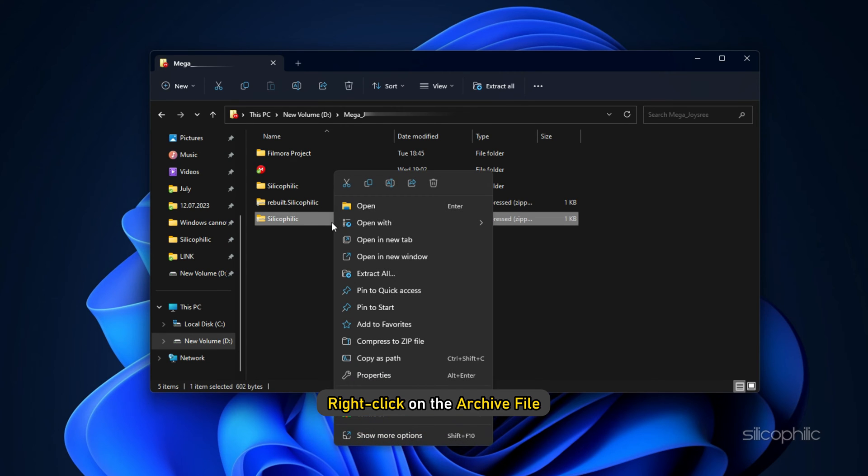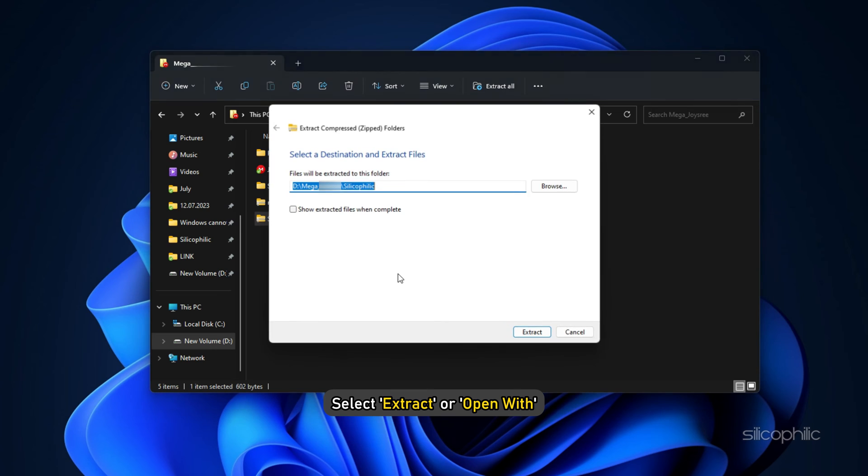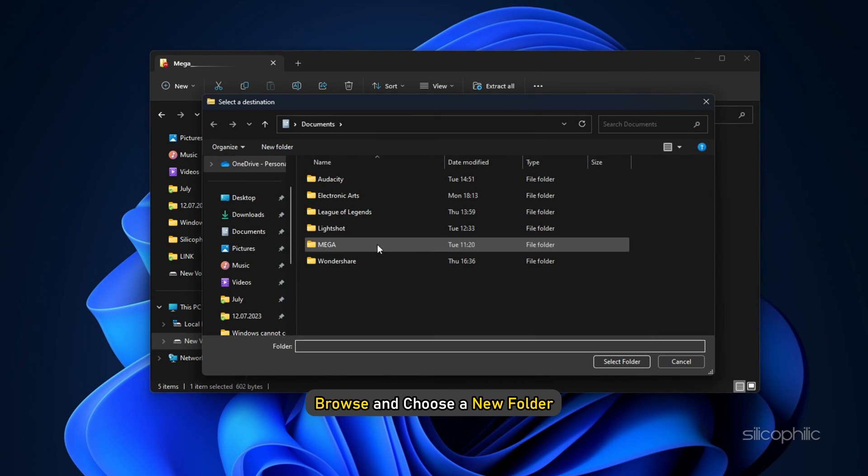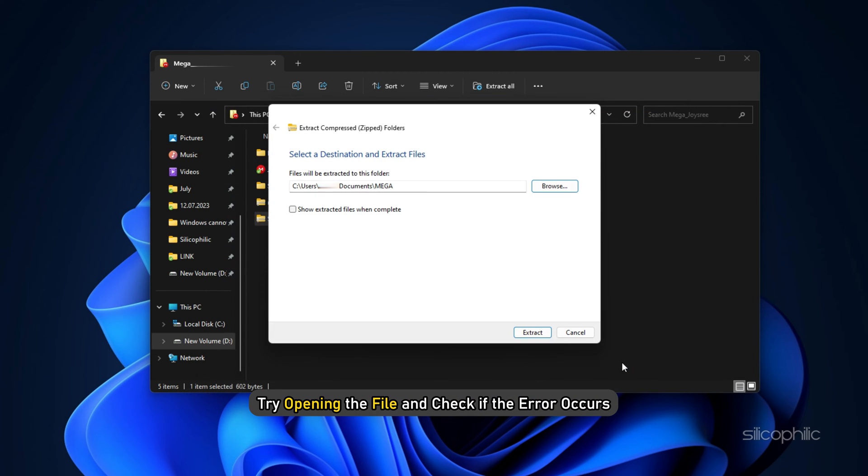Right-click on the archive file, select extract or open with. When the extraction window appears, browse and choose a new folder with a shorter path or different location. Try opening the file and check if the error occurs.